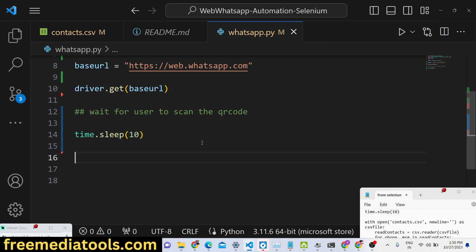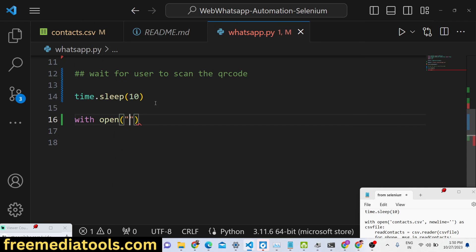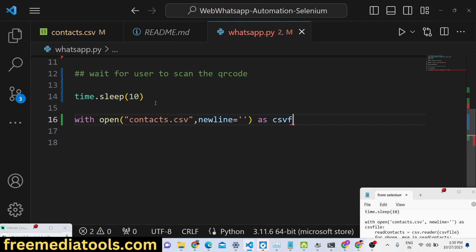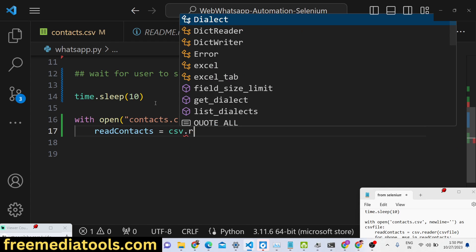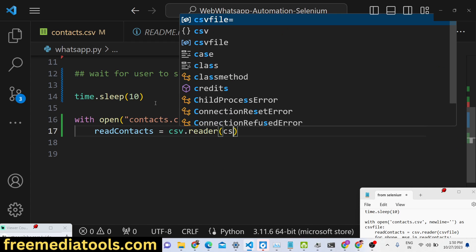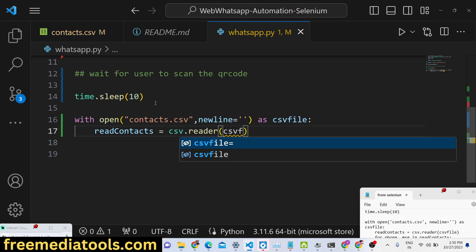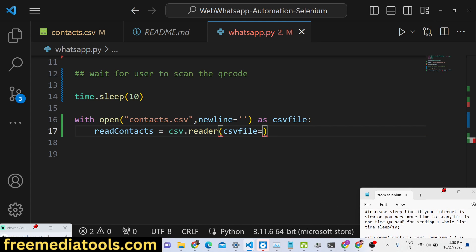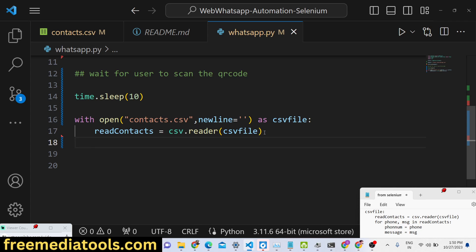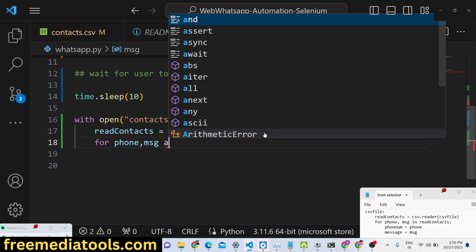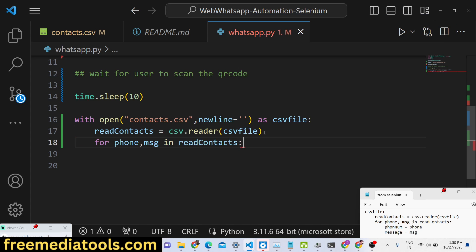Once the user scans the QR code and is logged in, we open the contacts.csv file in the same directory. We use the csv module to read the file line by line, and set up a for loop to iterate over each row containing the phone number and the message.